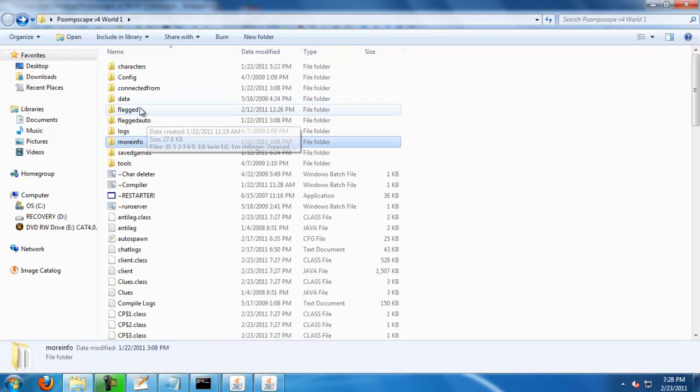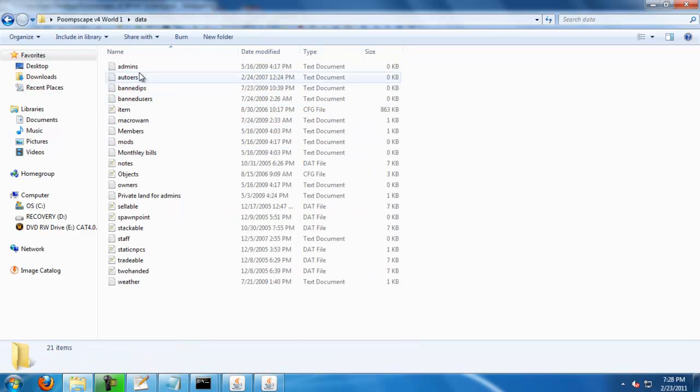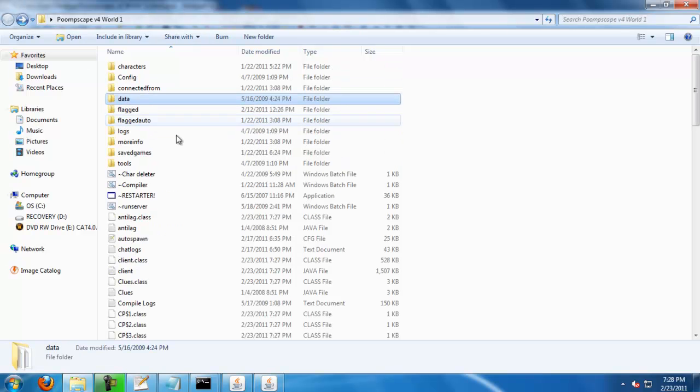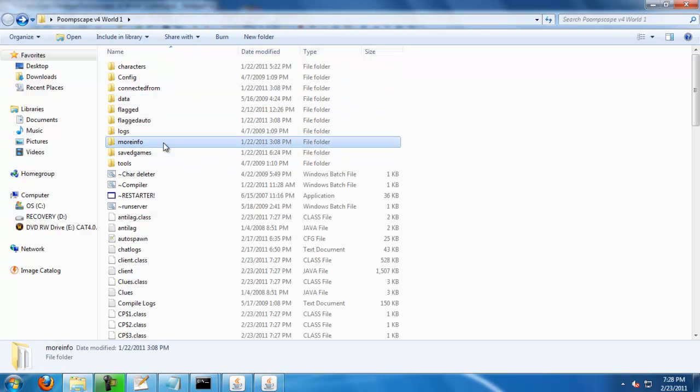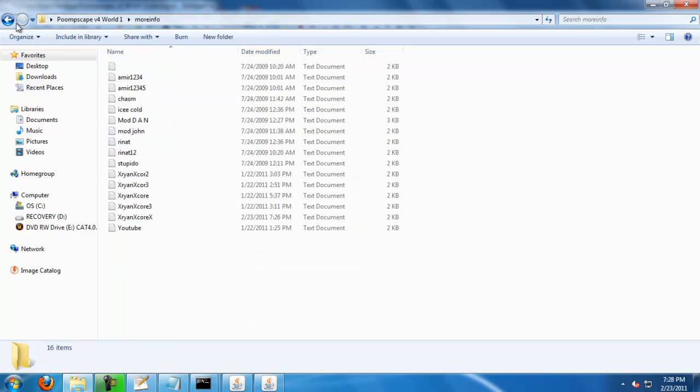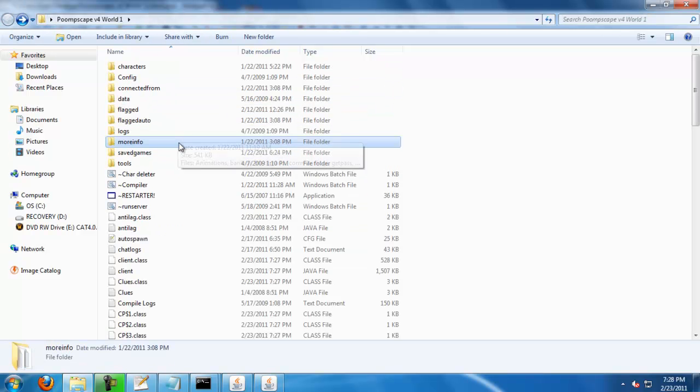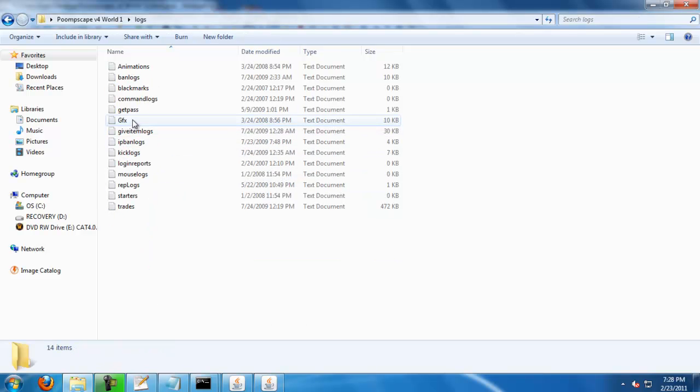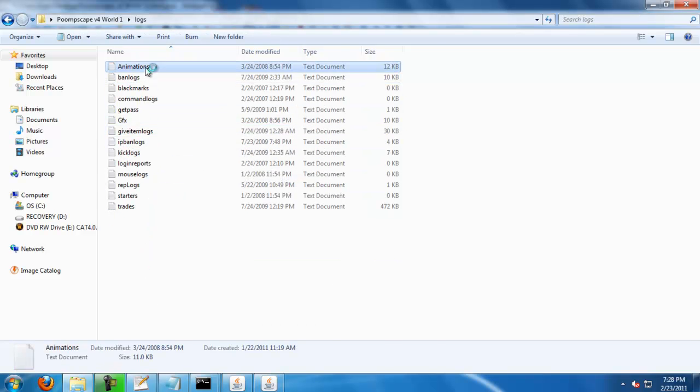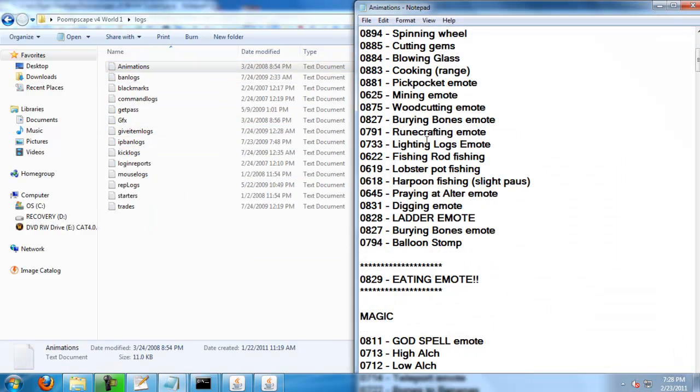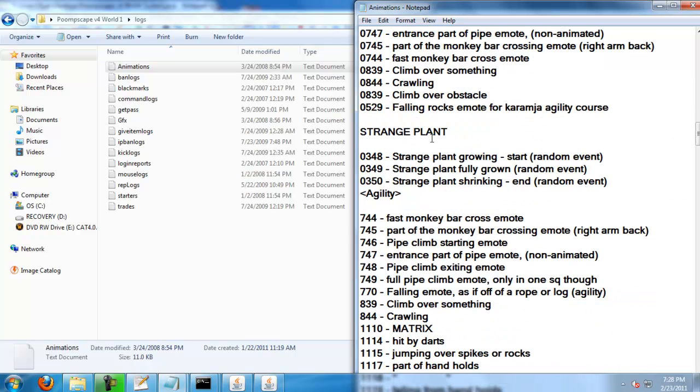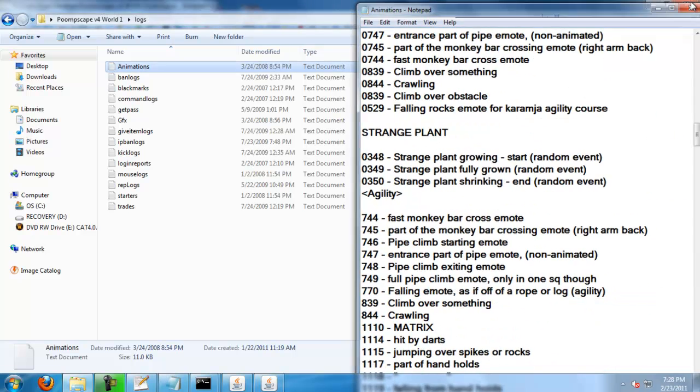You can do set animation. Set animations in, which is in my more info folder. It's in one of the folders. Logs. There it is. And it's gonna be animations. And these are just random animations that it could be.